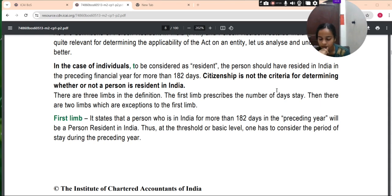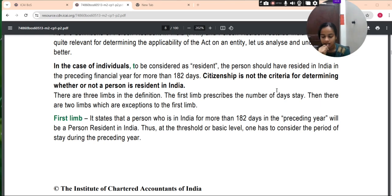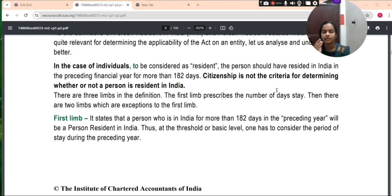Clause B is the third limb. This is a complex clause, as the first limb read with the third limb has two exceptions. The first limb uses the phrase 'but does not include' and the third limb uses the phrase 'otherwise than,' making it complex reading. It states that if a person has come to India for any reason otherwise than for employment, business, or circumstances which indicate his intention to stay for an uncertain period, he will be a non-resident. This will be so even if the person has stayed in India for more than 182 days in the preceding year.